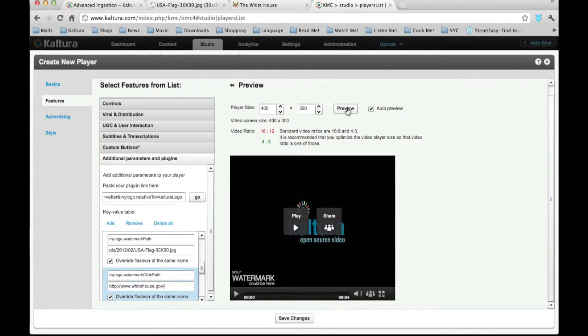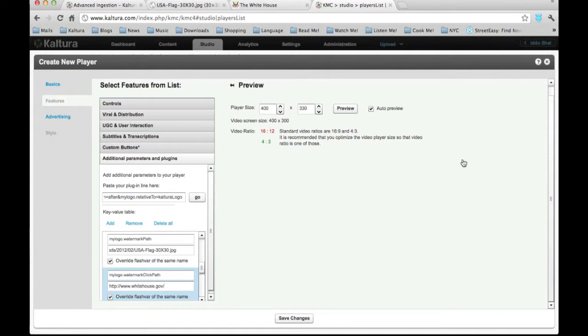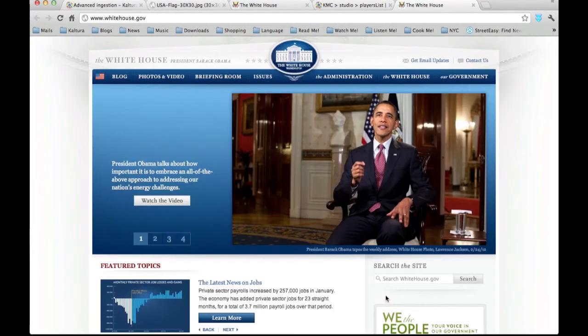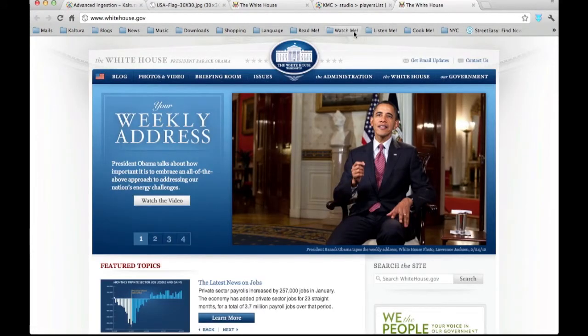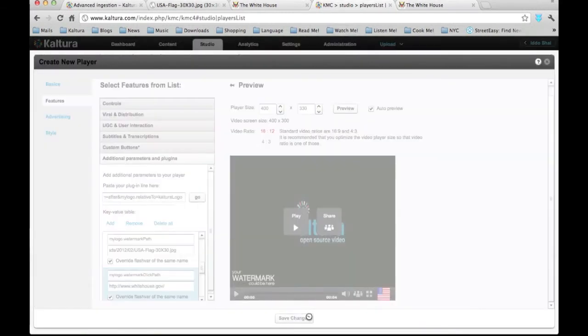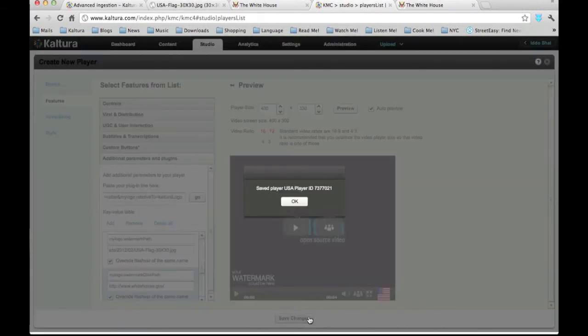Now let's click on the Preview button. And here is the new logo. We can click on it and make sure it takes us to the right landing page. Everything seems to be working so I'll just click on Save Changes and that's it.